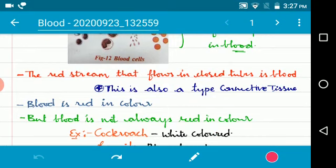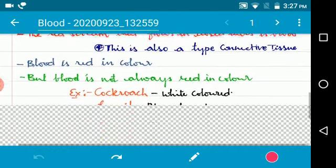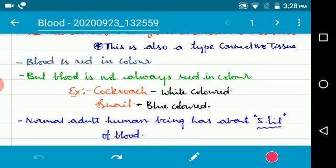Blood is the red stream that flows in closed tube-like structures called blood vessels, which are also a type of connective tissue. Blood is red in color due to the presence of the protein hemoglobin. However, not all organisms have red-colored blood. For example, the blood color of a cockroach is white because hemoglobin is not present in cockroaches.